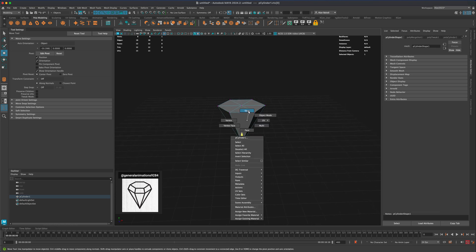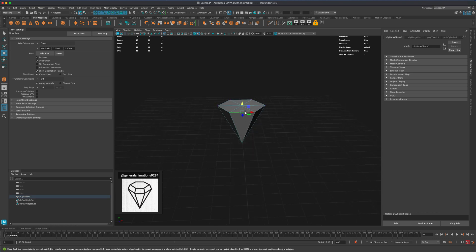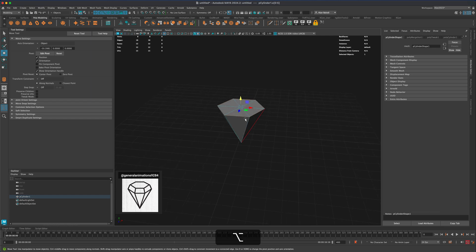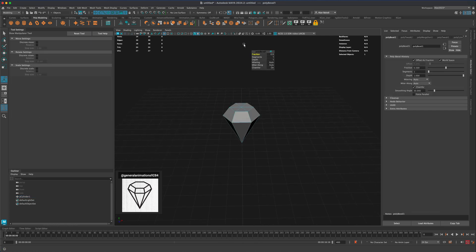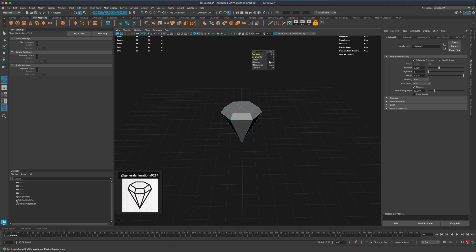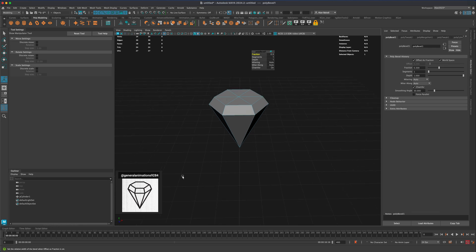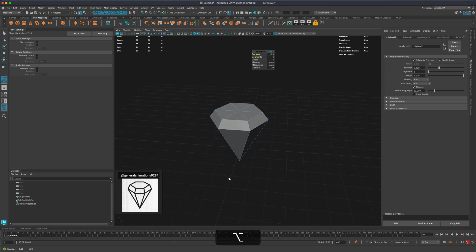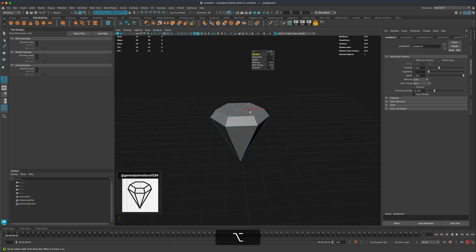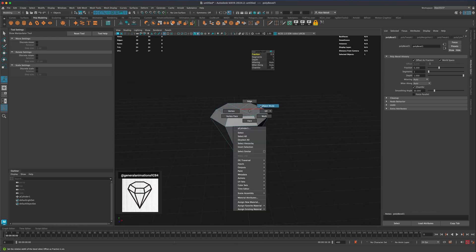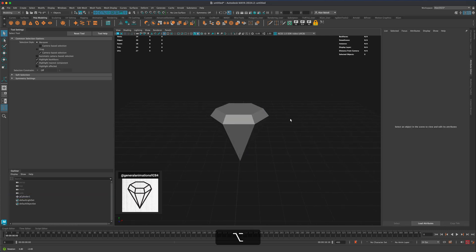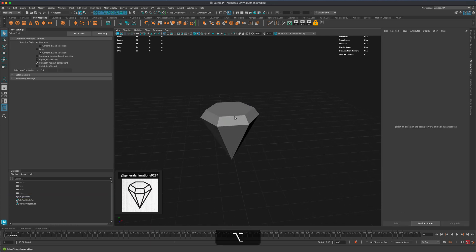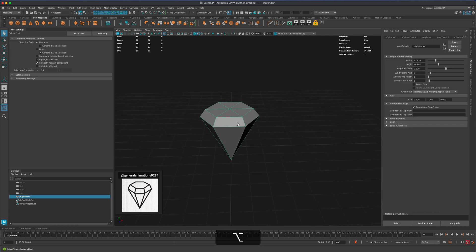Right click, go to edge, double click on this edge and that will select the entire loop. Let's do a bevel. We can adjust the fraction and decide what kind of thickness we want. I'm gonna go with 0.3, similar to the reference. Now we have something like this. Let's grab this, press Ctrl D and move this out of the way.